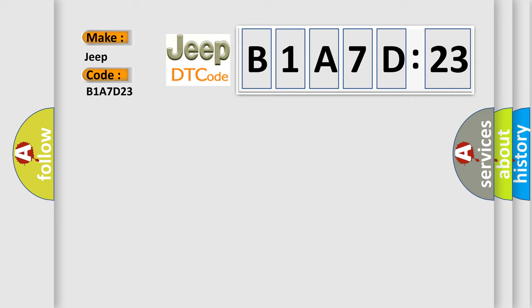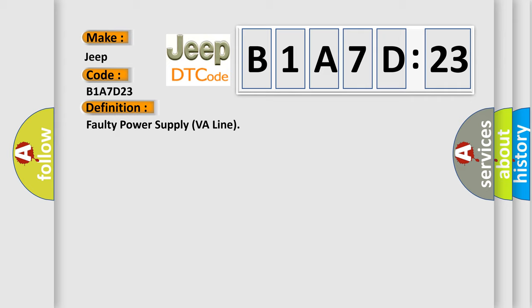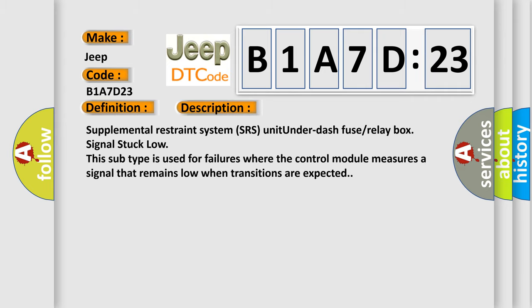The basic definition is Faulty power supply VA line. And now this is a short description of this DTC code: Supplemental restraint system SRS unit under dash fuselay box signal stuck low. This subtype is used for failures where the control module measures a signal that remains low when transitions are expected.